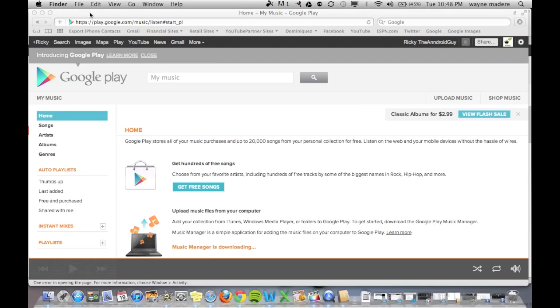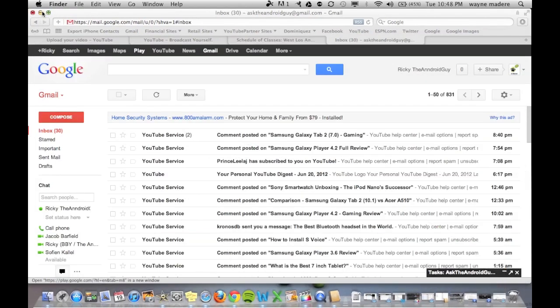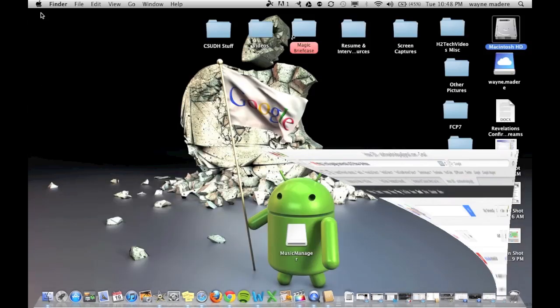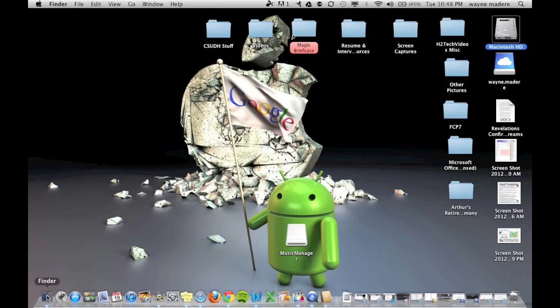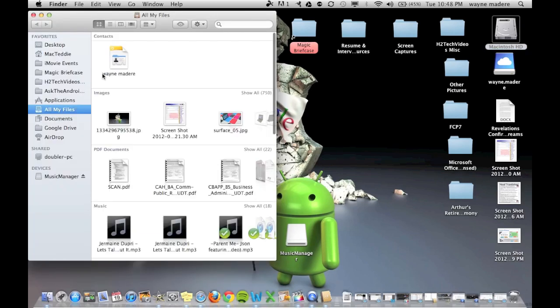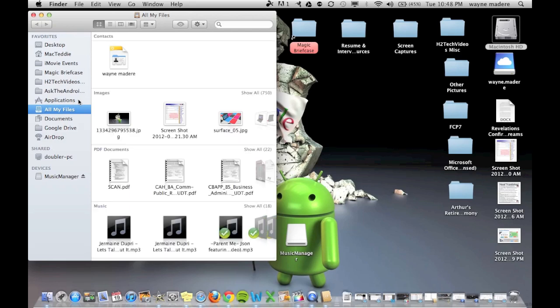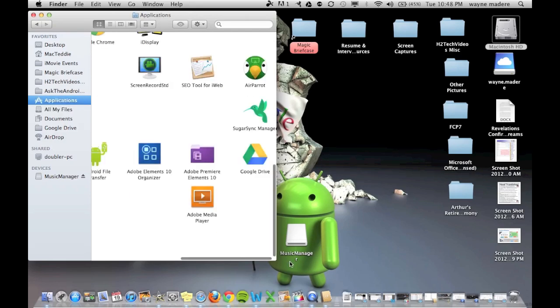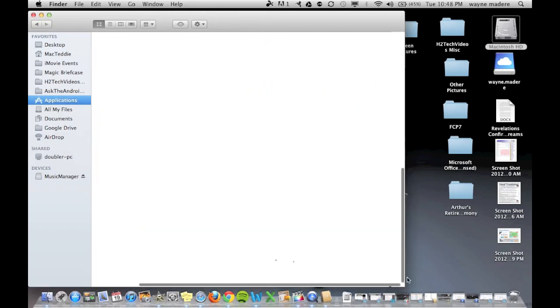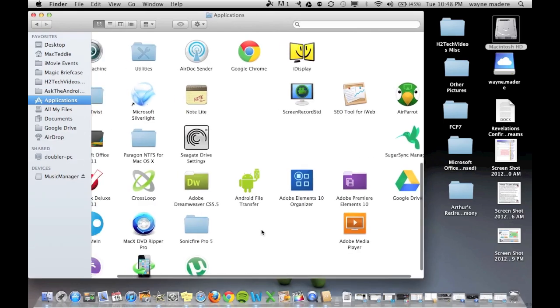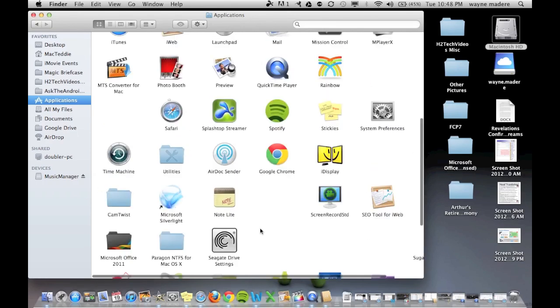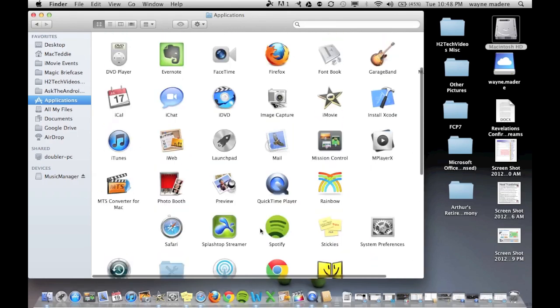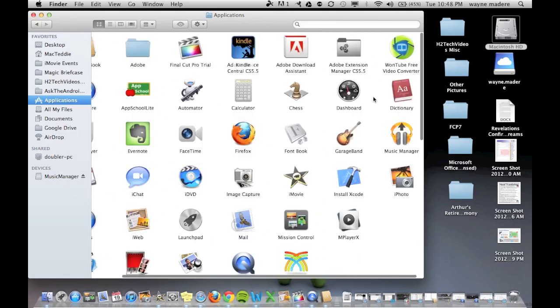And once it's done, we're just going to minimize this screen. And then go to Finder. And then we're going to go to Applications folder. And then of course find our Google Music app, which is called Music Manager.